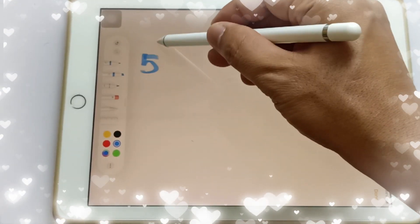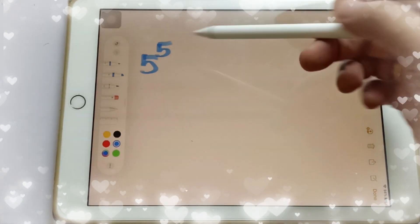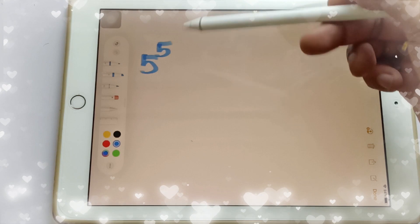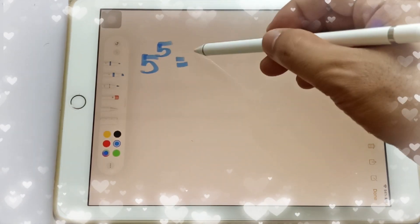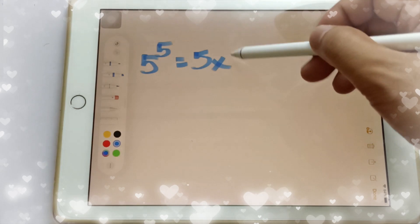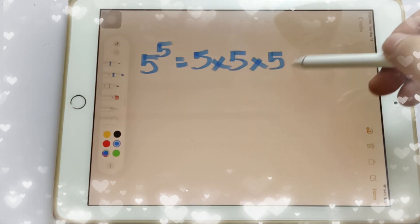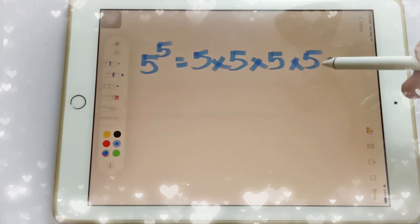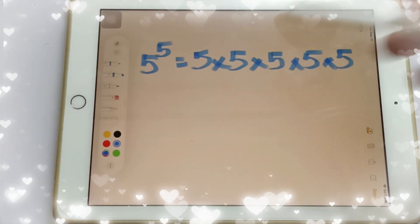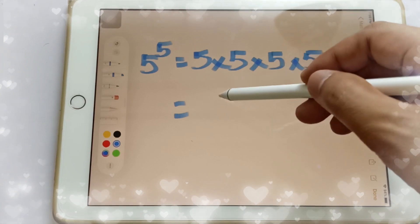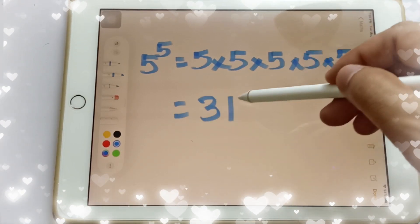And if you have 5 raised to the 5th power — this is 5 to the power of 5 — which is equal to 5 times 5 times 5 times 5 times 5, that's 5 multiplied 5 times, which is equal to 3,125.